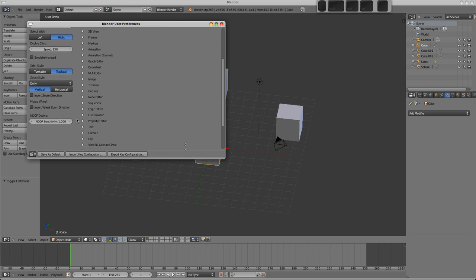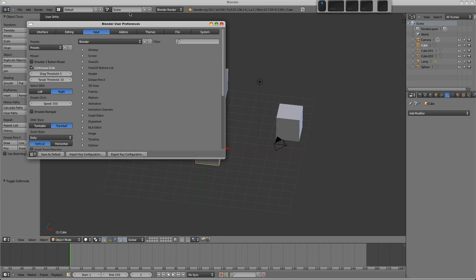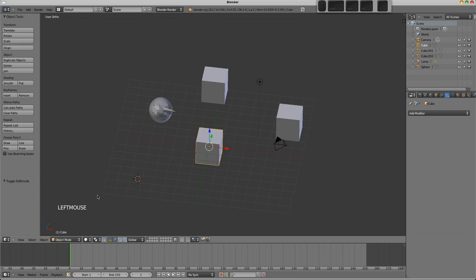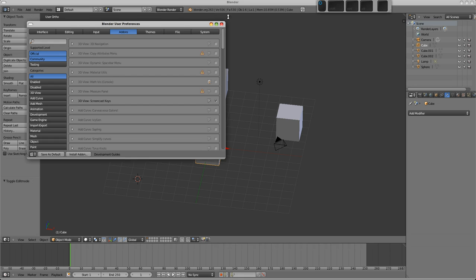I think that is about all. The add-on section is where you can enable and disable add-ons. Now I've enabled the screencast keys here so that you can see what I'm pressing in the 3D view on the left-hand side then. I won't cover these in this video. Suffice to say that's where they are, and that's where you can enable them and stuff.